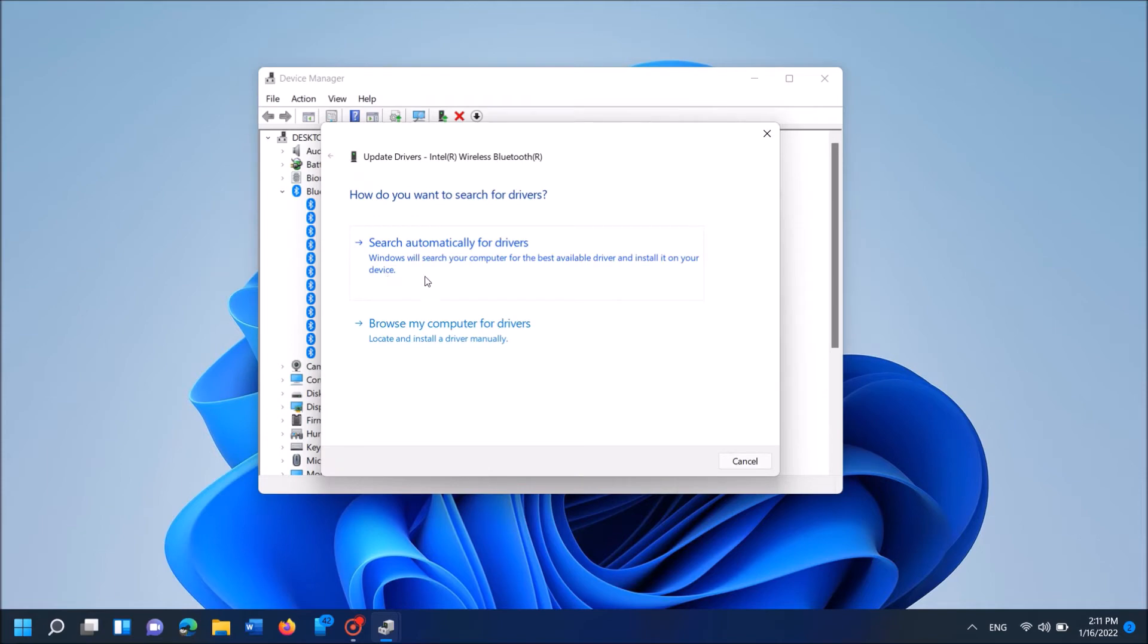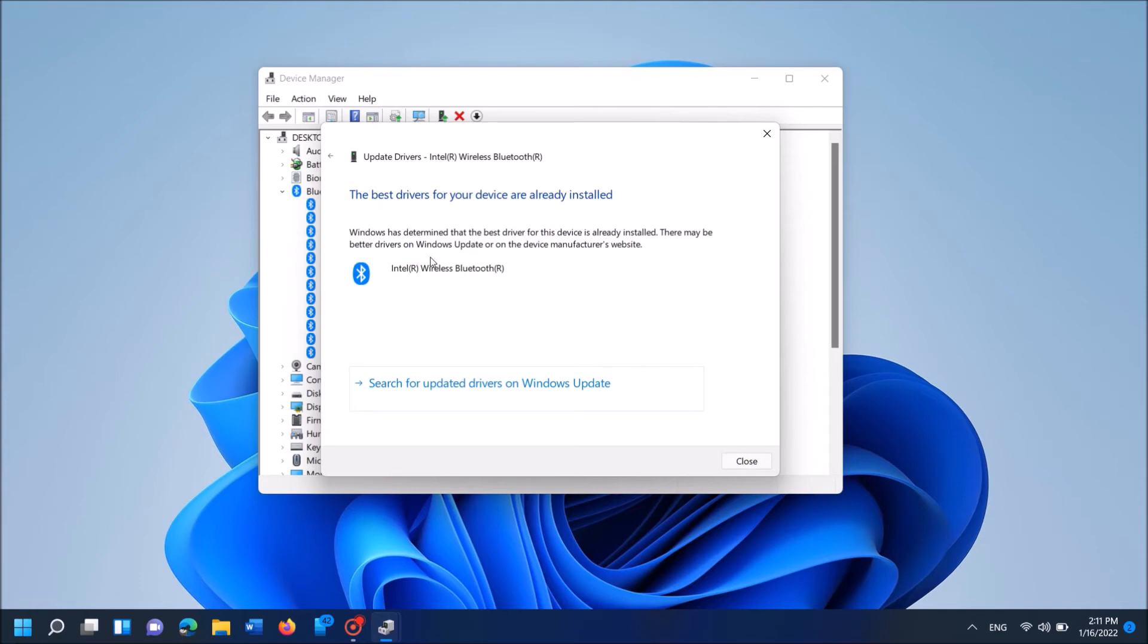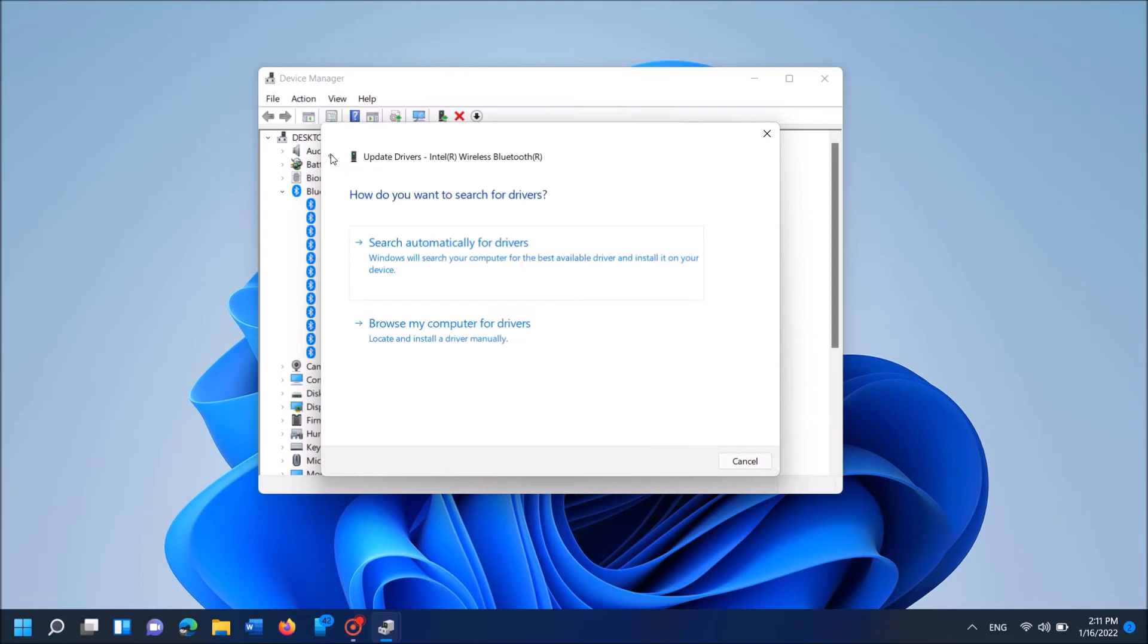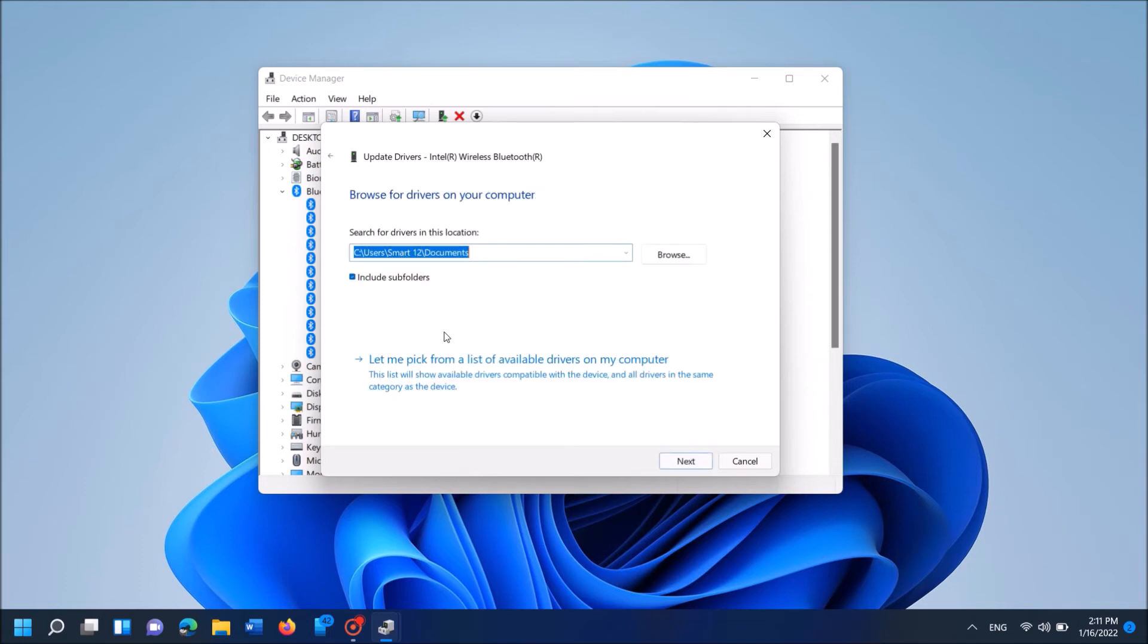Now in this window, click on the first link here, Search automatically for drivers. By this way Windows will automatically install the compatible driver device for your Bluetooth. But if this window shows that the best drivers are already installed, then go back.